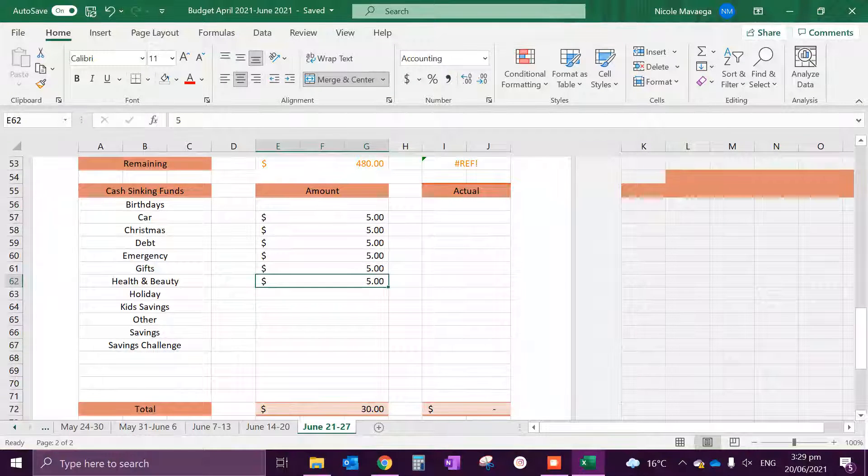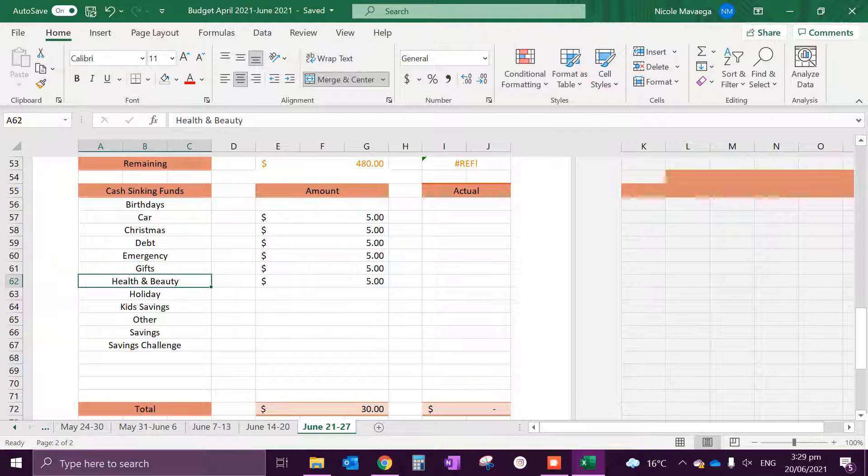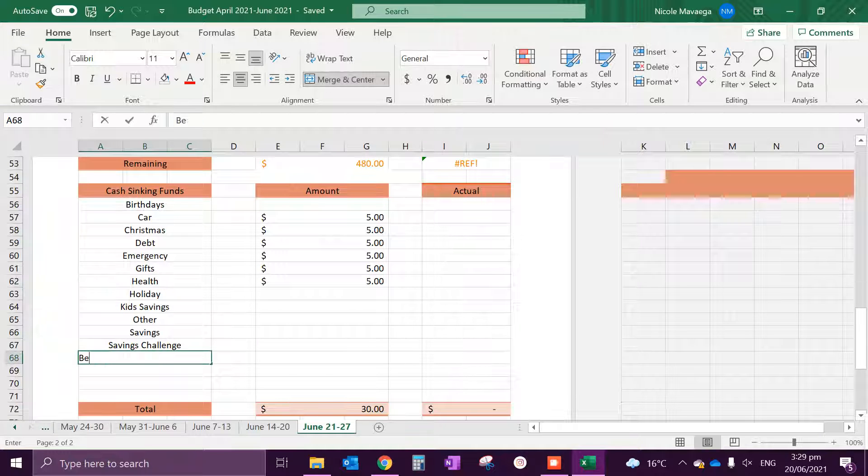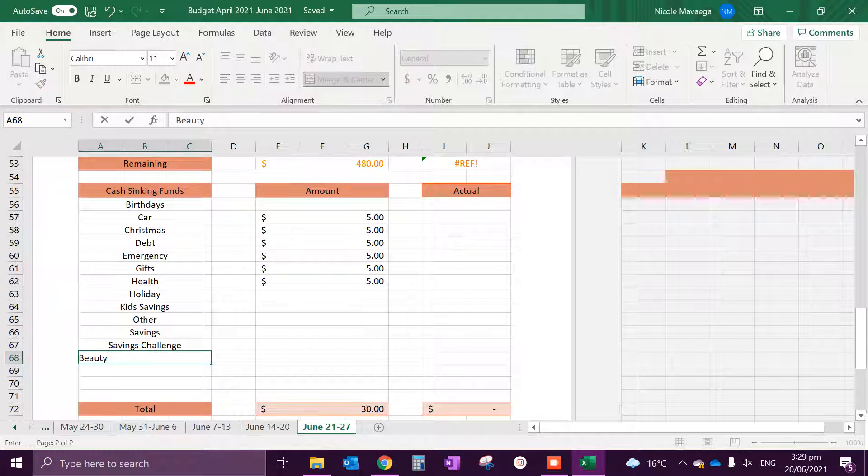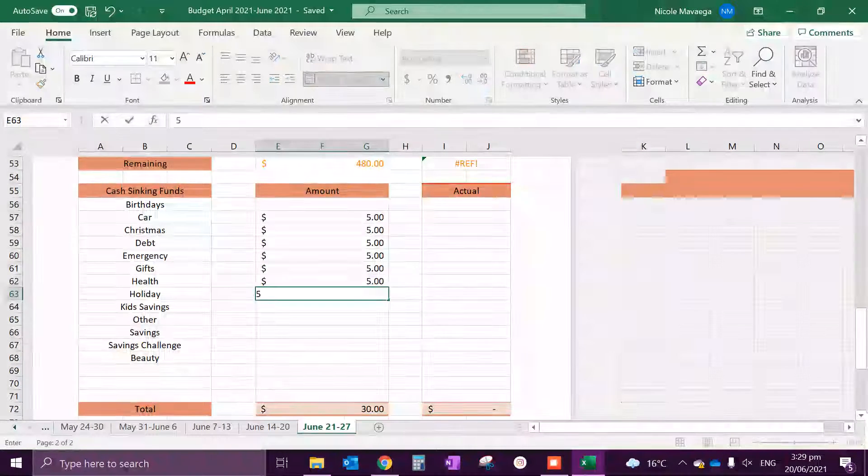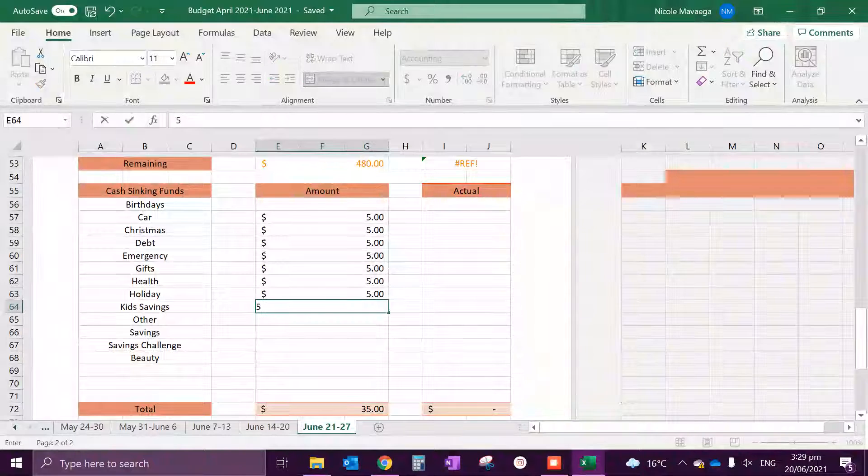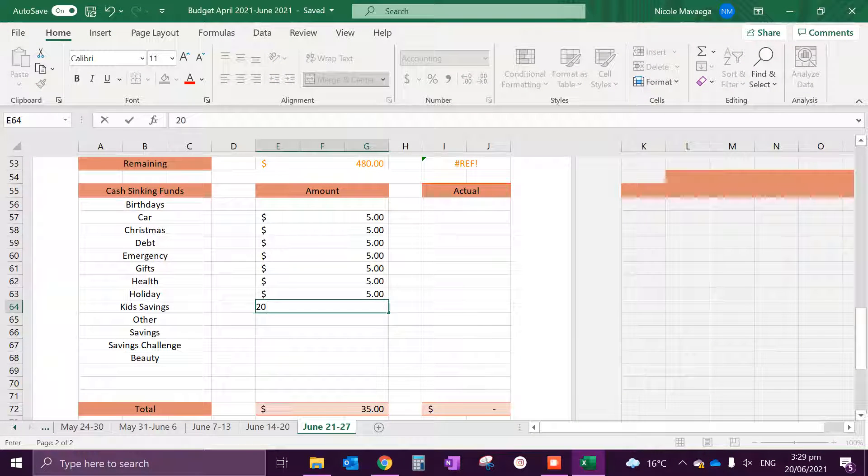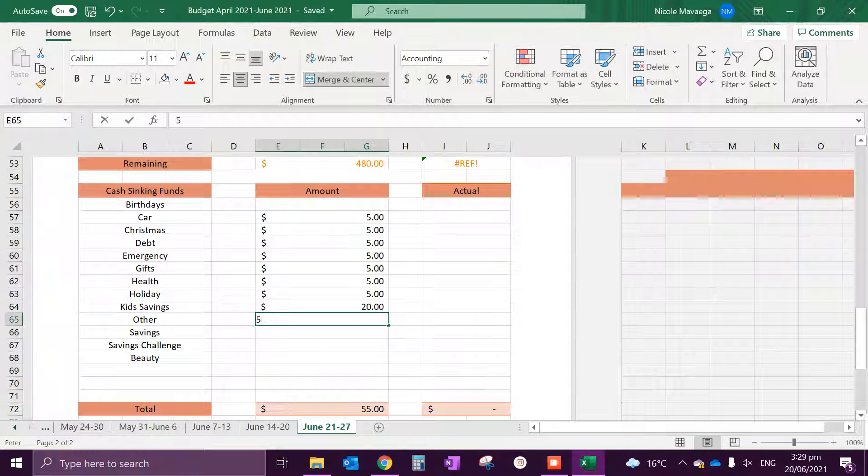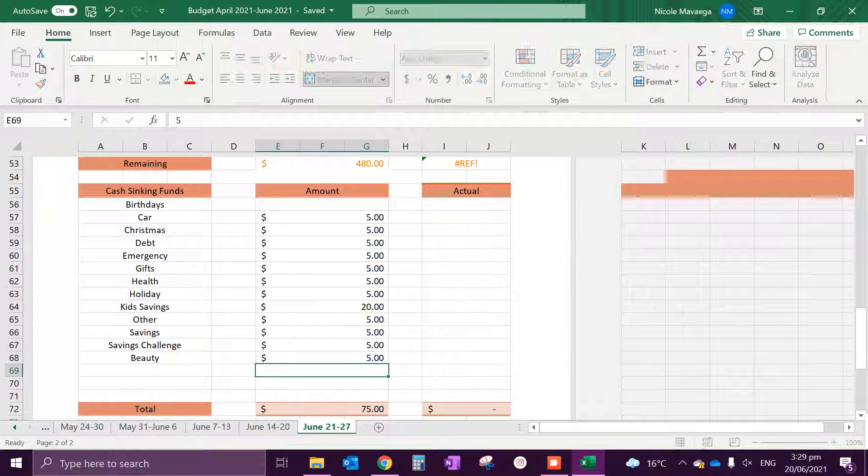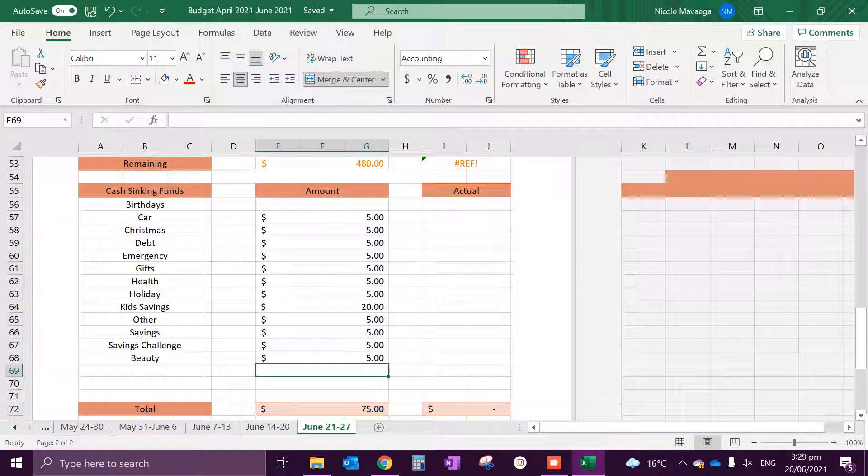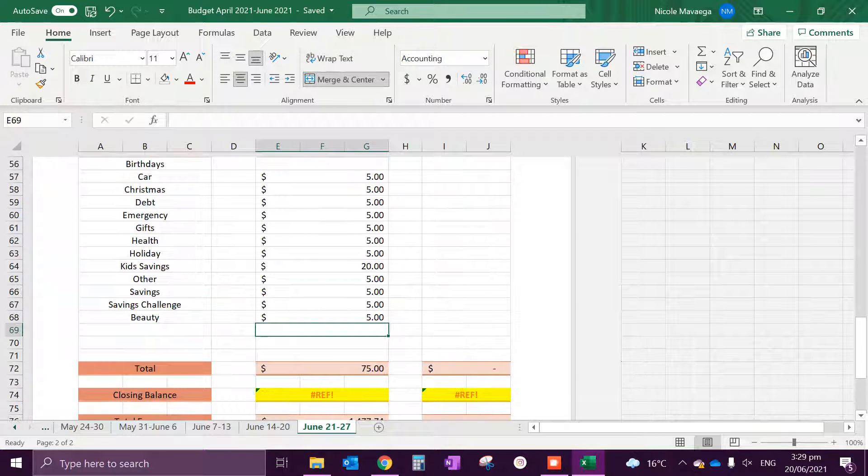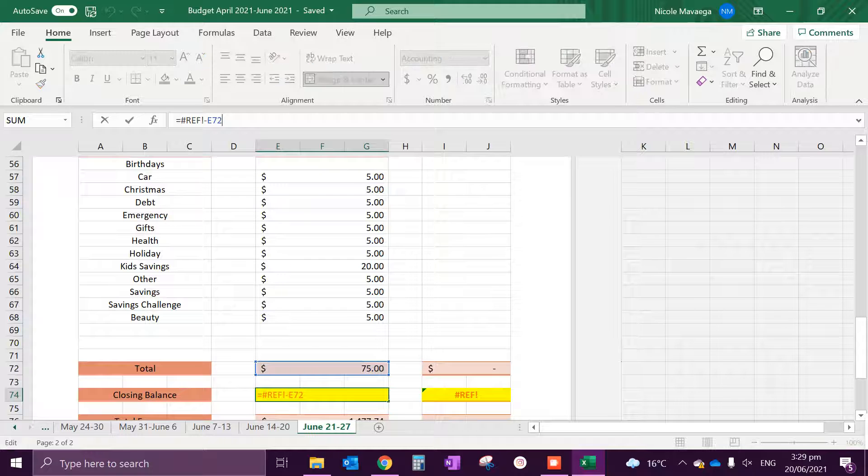Birthdays, I will come back with the birthdays. Car, everything will be $5. And I am changing this to health/beauty so they're separate. Kids savings at $20.